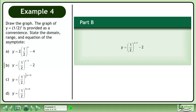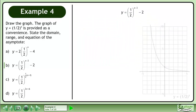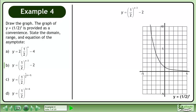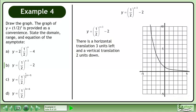In part b, we'll graph y equals 1 half to the power of x plus 3 minus 2. Bring up the graph of y equals 1 half to the power of x. There is a horizontal translation 3 units left and a vertical translation 2 units down.